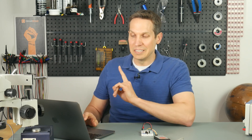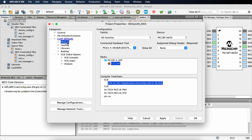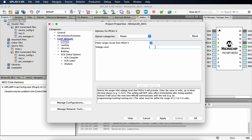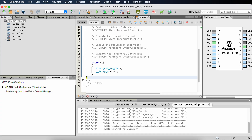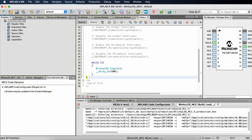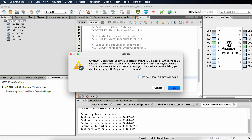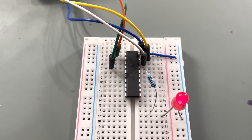Despite everything else being simplified, you still need to set the project to get power from the PICKit4. Go to the blinky_LED_MCC project properties, PICKit4 power, enable power target from PICKit4, and change it to 4.75V — that worked well last time. Hitting upload: build successful, connecting to programmer... and the LED is blinking. Once again, we are successful.